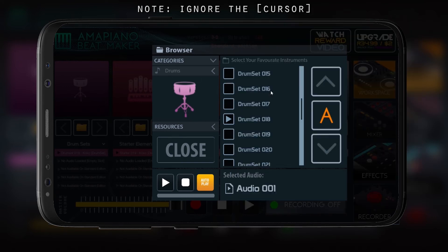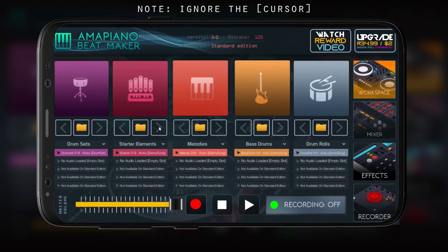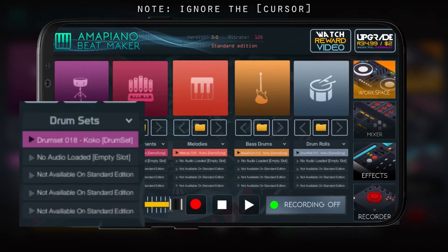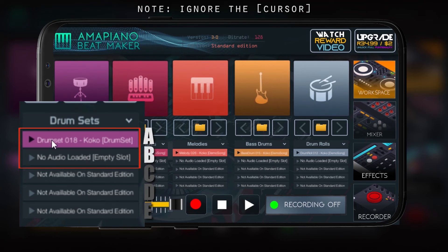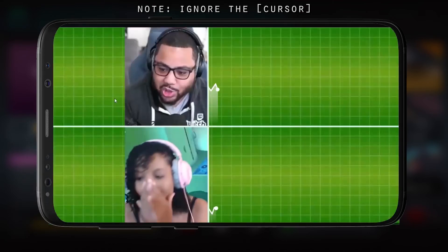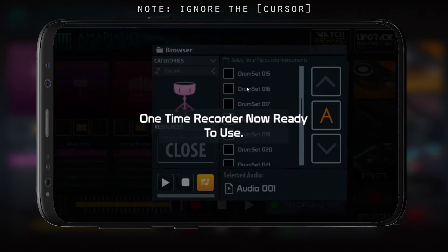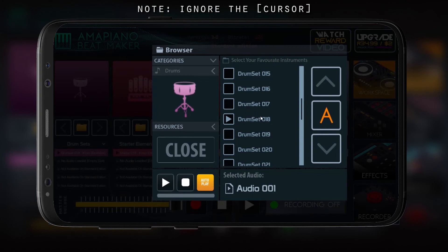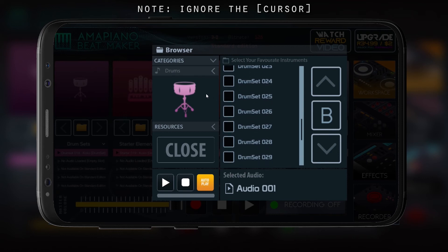Here's what I'm gonna show you for channel A. We have channels A, B, C, D, and E. C, D, and E are not available for the standard edition, so you only have A and B to use. You can insert instruments in channel A and channel B if you're using the standard edition.